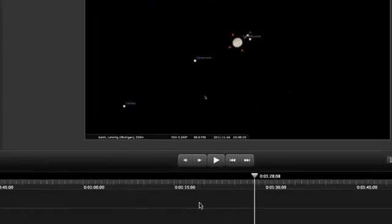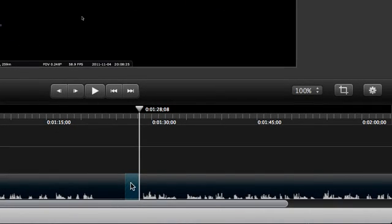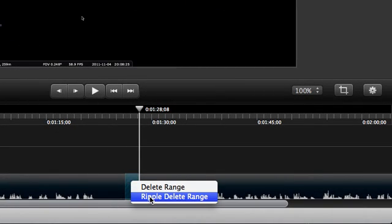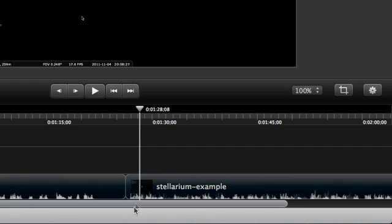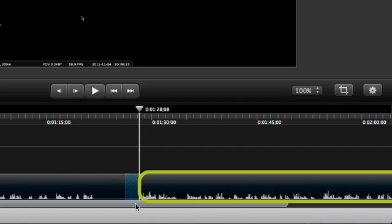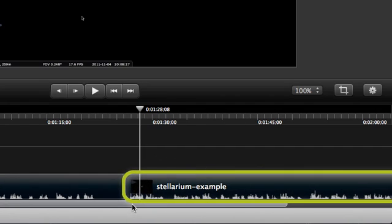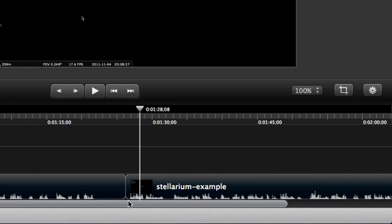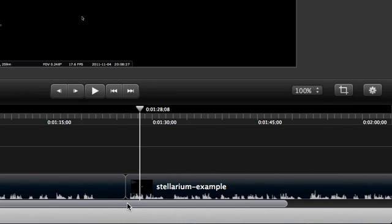This time, we'll right-click again on the clip and choose Ripple Delete. Now, watch what it does. See how everything else on the track to the right of it just slides down to take its place? See? No gap.